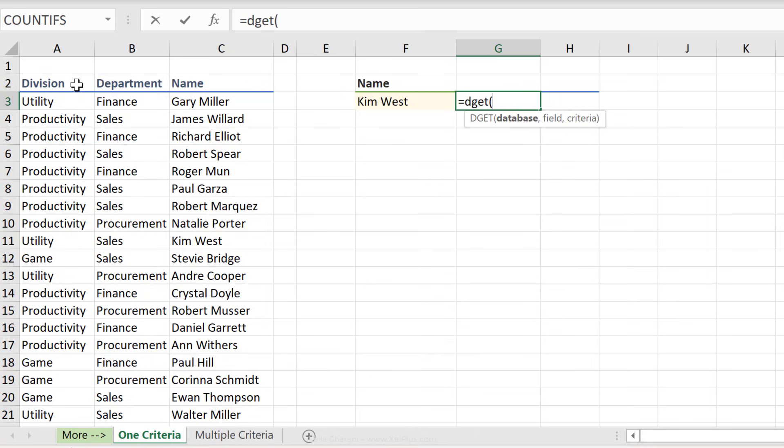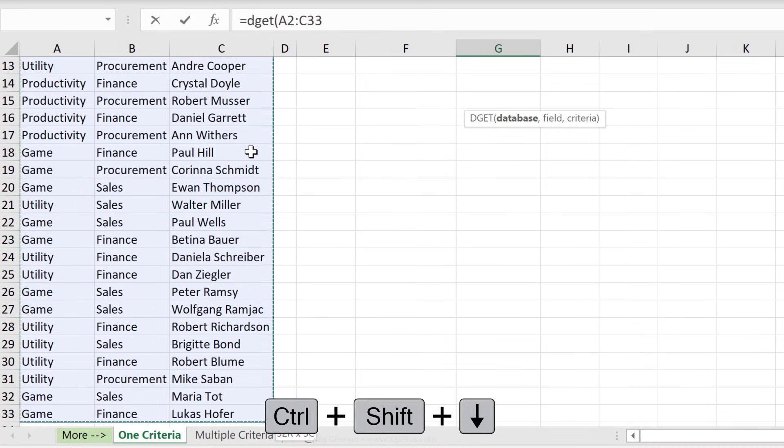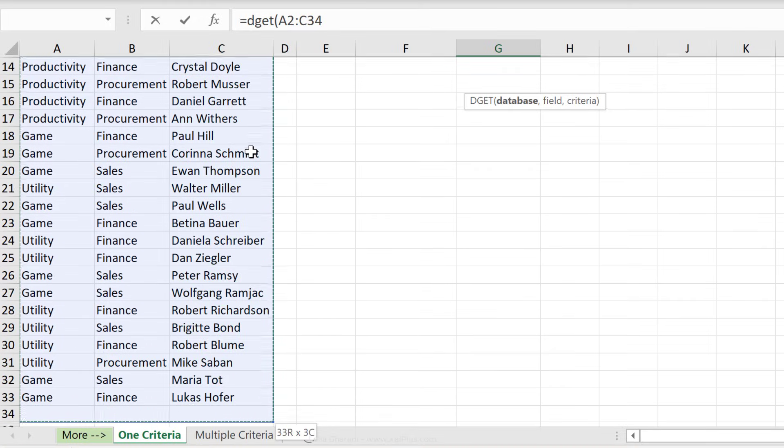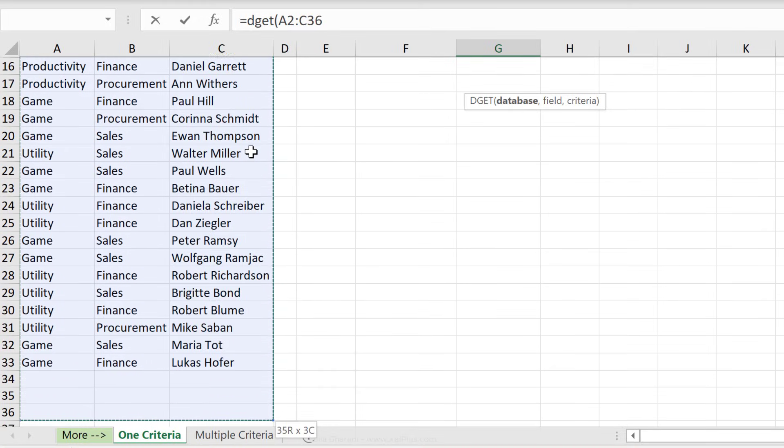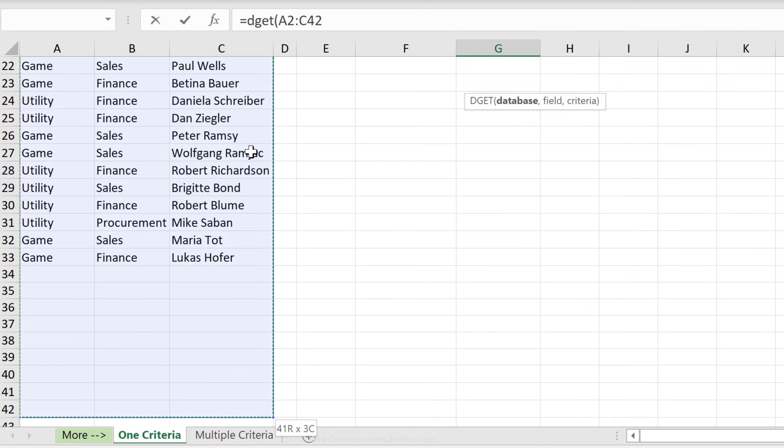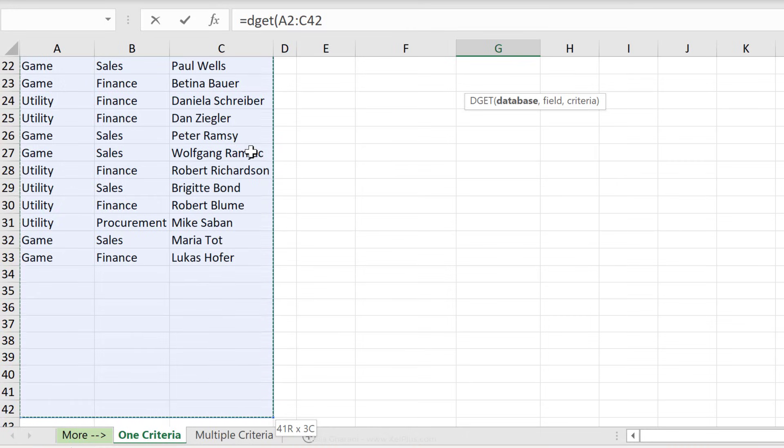So for database here, we have to include the headers, control shift down, to select the entire data range. If you're going to be adding data to this, you can include more cells. And if you have this already as a table, you just select the entire table. In this case, this is not formatted as a table, so I'm just going to add in more cells.